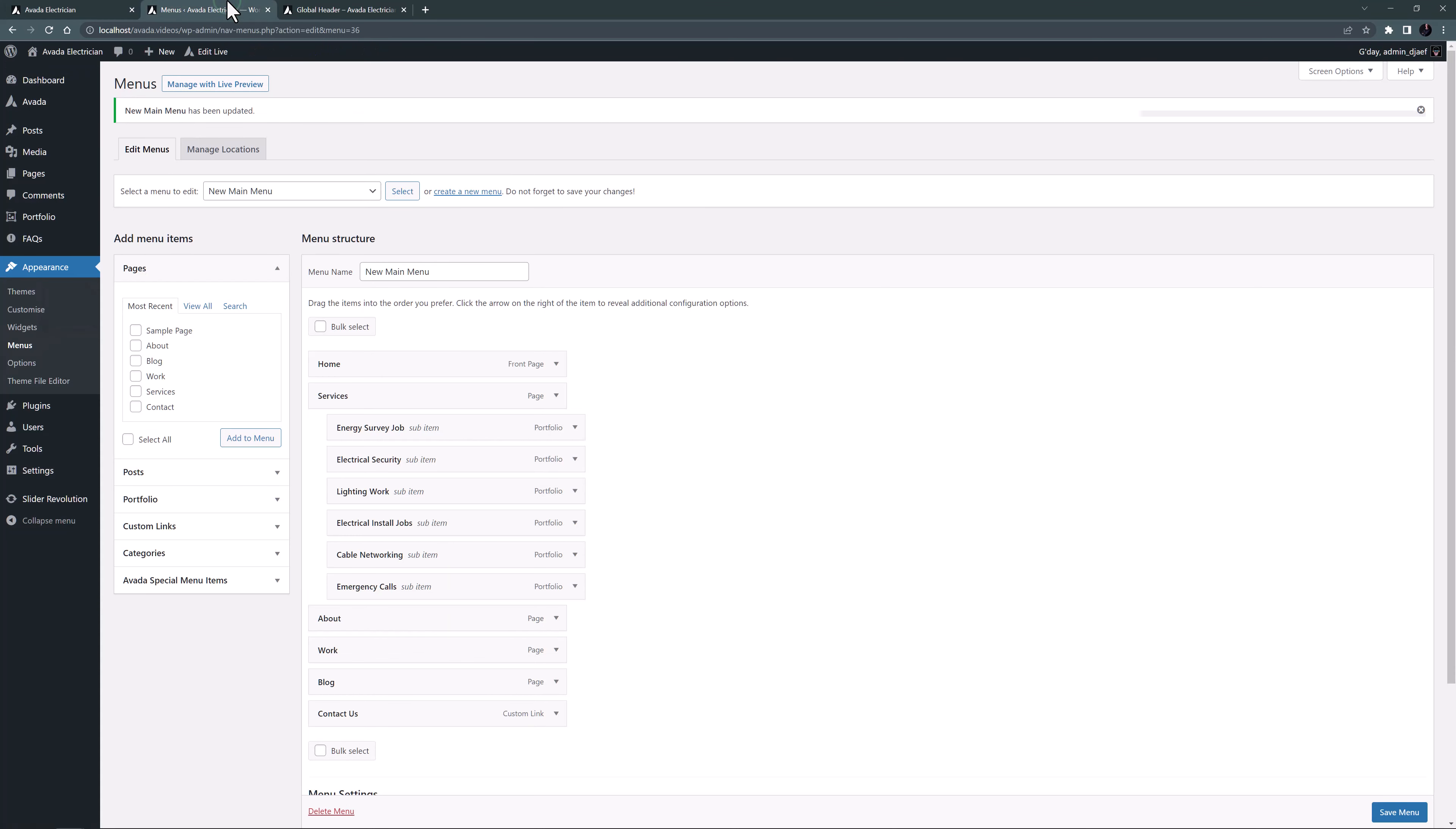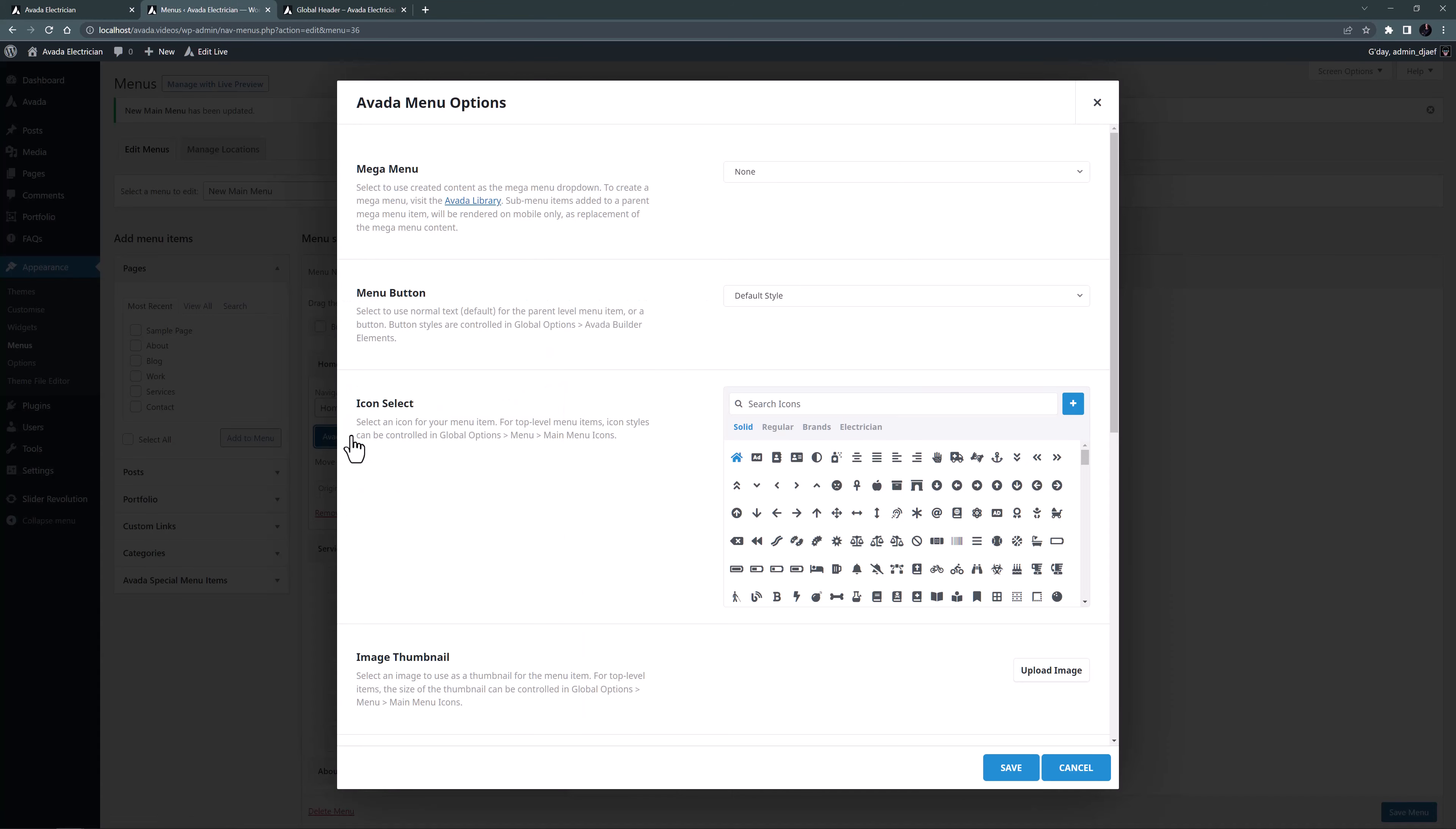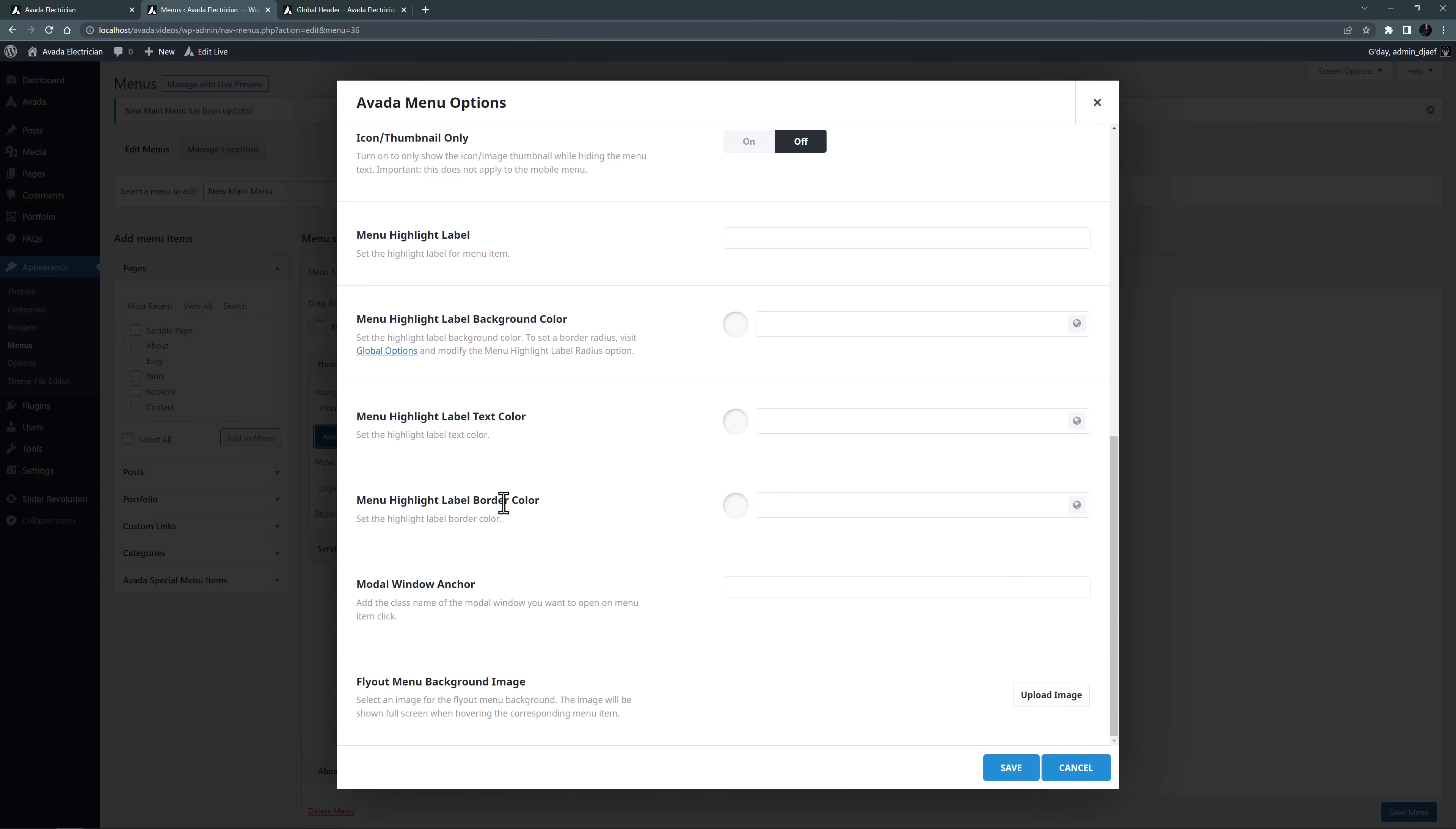OK, let's go back and look at the last few remaining options in the Avada menu options. I'll just open a top-level menu item and the Avada menu options. The bottom option is called fly-out menu background image. This comes into effect if you choose fly-out in the menu element. The image added here will then be shown full-screen when hovering over the corresponding menu item. Take a look at the main menu of the gallery pre-built for a working example. And again, to learn more about fly-out menus, please follow the link below the video.